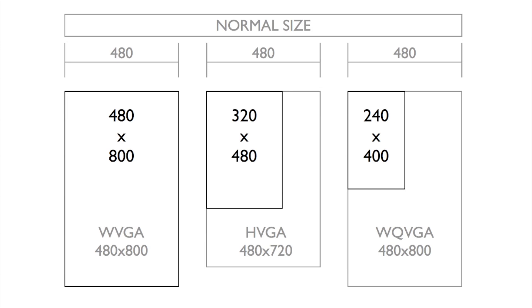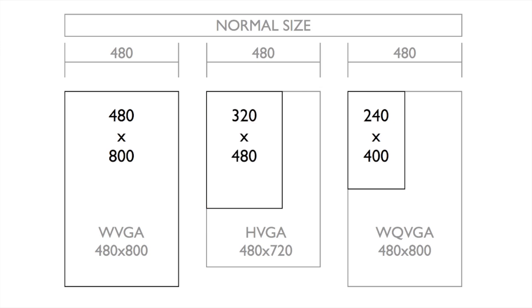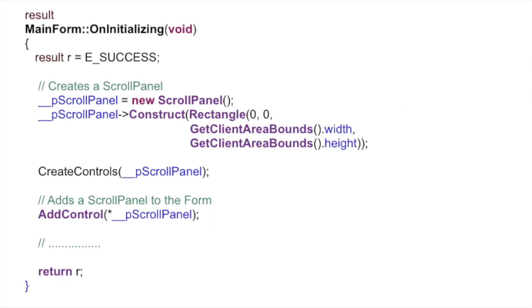The physical resolution of WQVGA screen is 240x400, but its logical resolution is 480x800. An HVGA screen has a physical resolution of 320x480, but has a logical resolution of 480x720 to allow the platform to maintain the aspect ratio when scaling. In your code, you should use API getBounds or getClientAreaBounds to position your controls relative to the form rather than using hardcoded values.